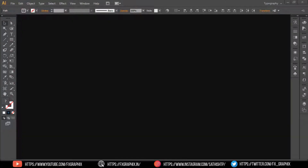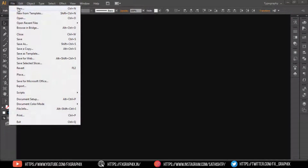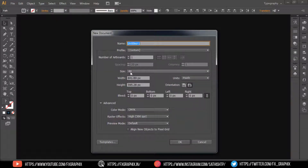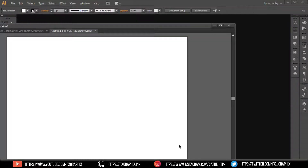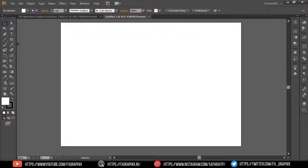This tutorial is for beginners. Let's get into Illustrator. Create a new document as you wish, then create a line.